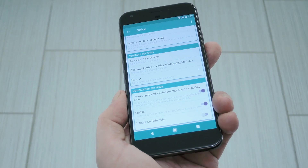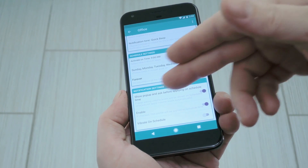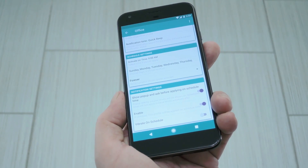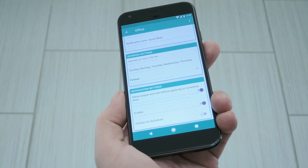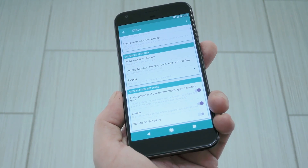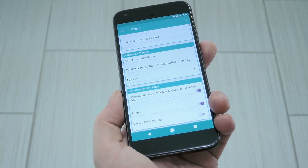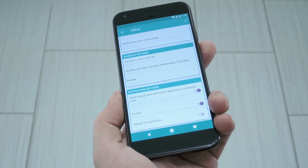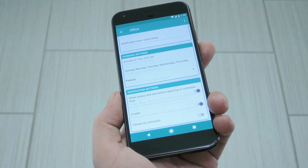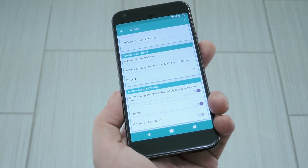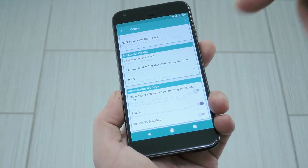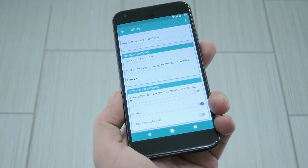One last thing to check out while you're in here is the show popup option. With this enabled, volume won't change automatically at the preset time and day, and instead you'll see a popup asking if you'd like to set the profile. I'd personally rather have this change the volume automatically, and if you would too, just make sure to disable that show popup option.